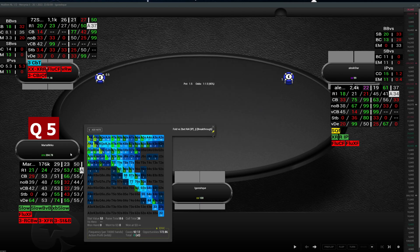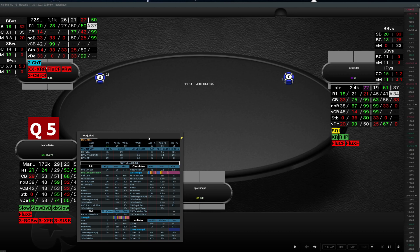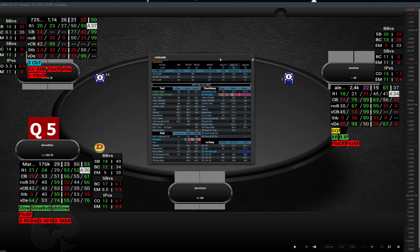Next will be the call 3bet out of position pop-up. Here we have general information about the range — which range they use from all positions out of position — and how they play post-flop.